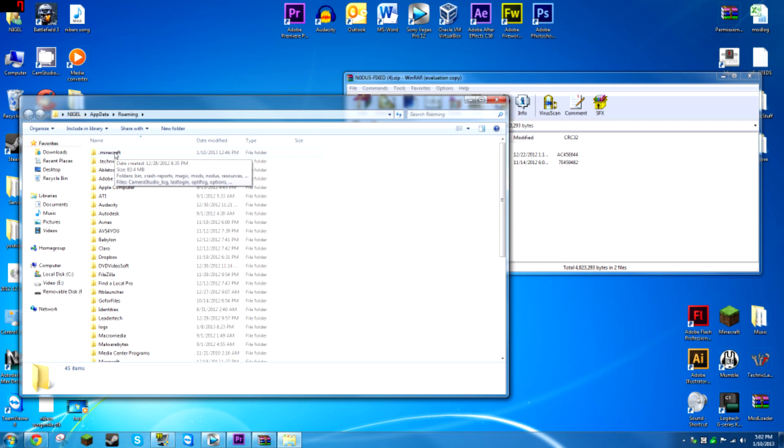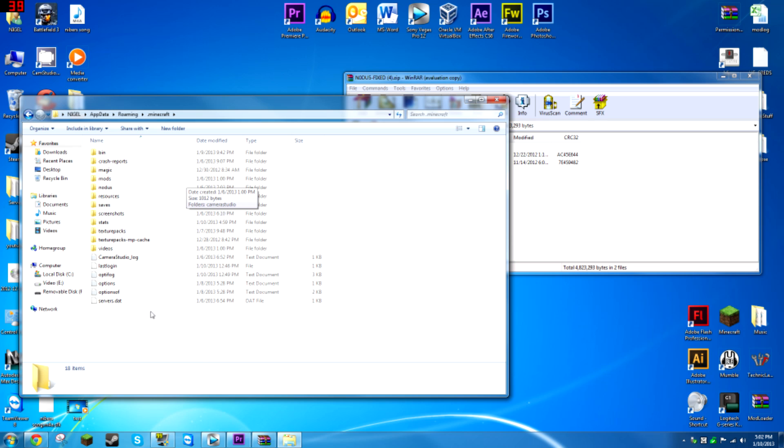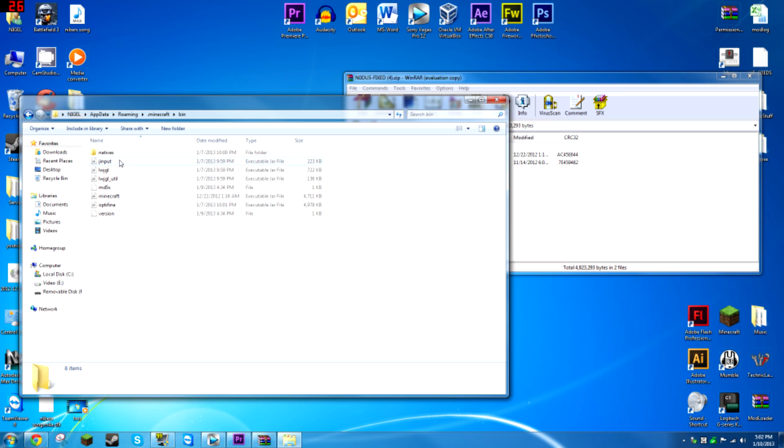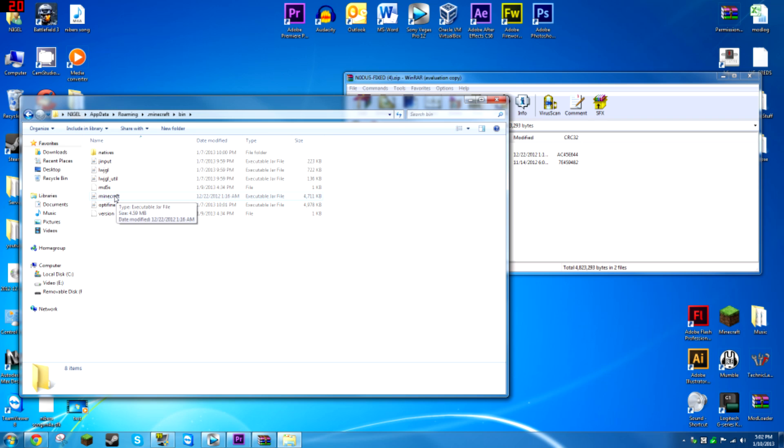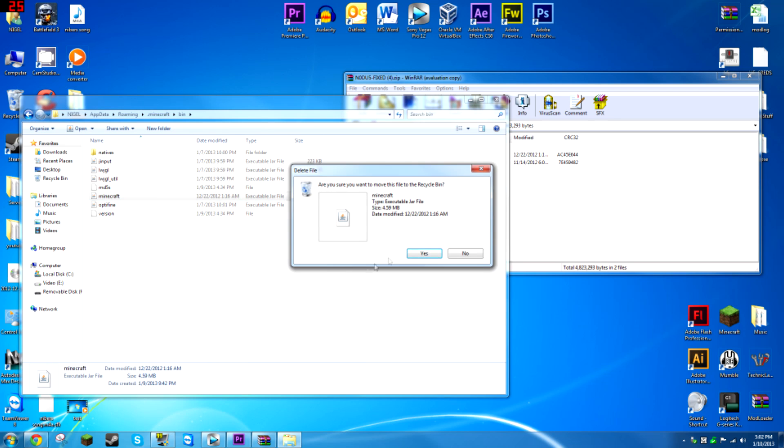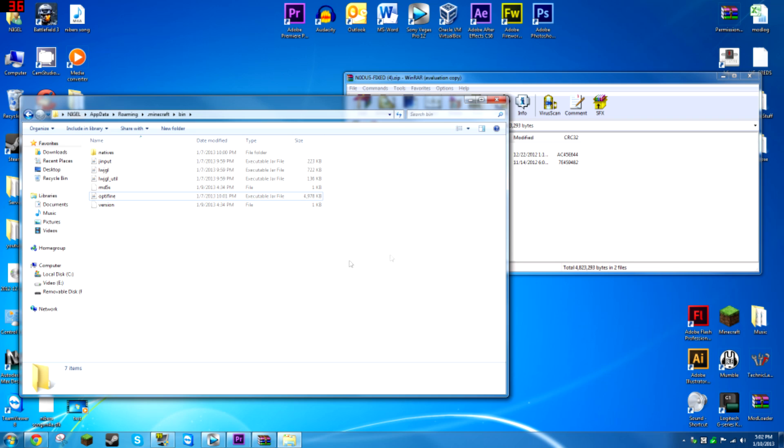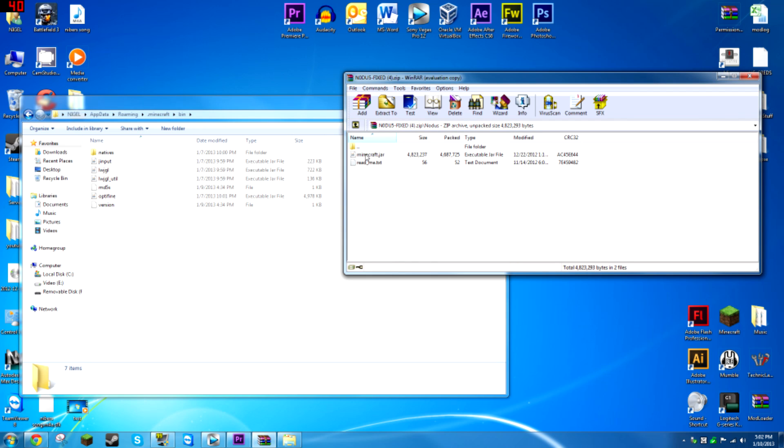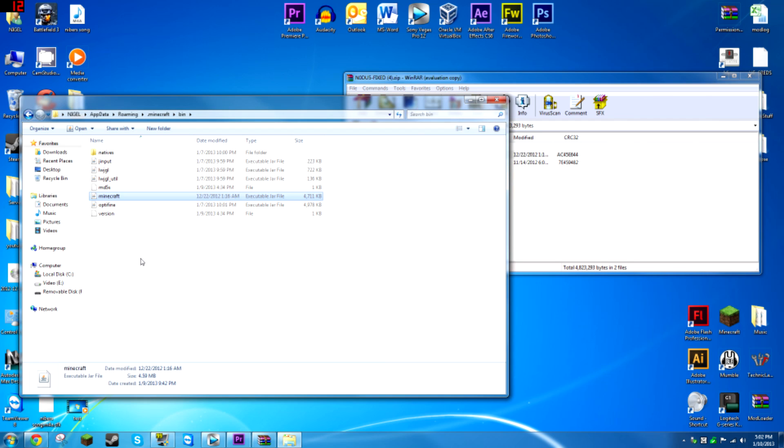Go into your folder called dot minecraft, it should be the first one. Then bin, and you should have, you shouldn't have this one. Usually you don't. You should just have minecraft jar. You right click it and click delete. You can press yes, and then drag this minecraft dot jar in.